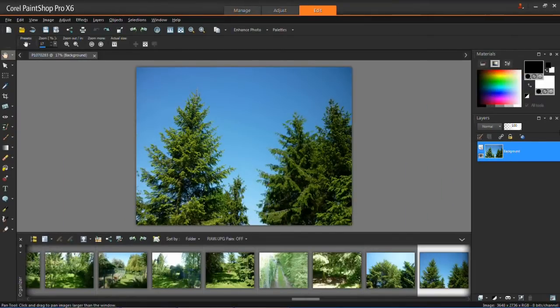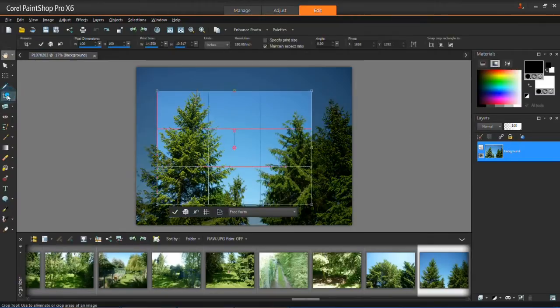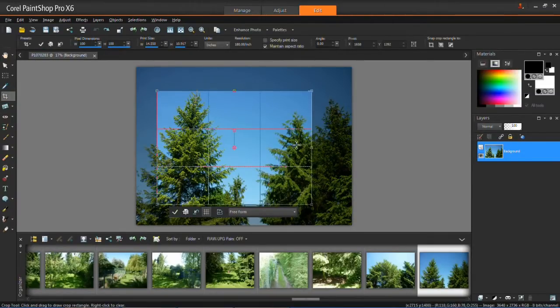So now we're going to crop the image. This is also a very simple thing to do. On the left hand side here you'll see on the toolbar there is the crop tool. So left click on that and then you'll see this appears on your image.